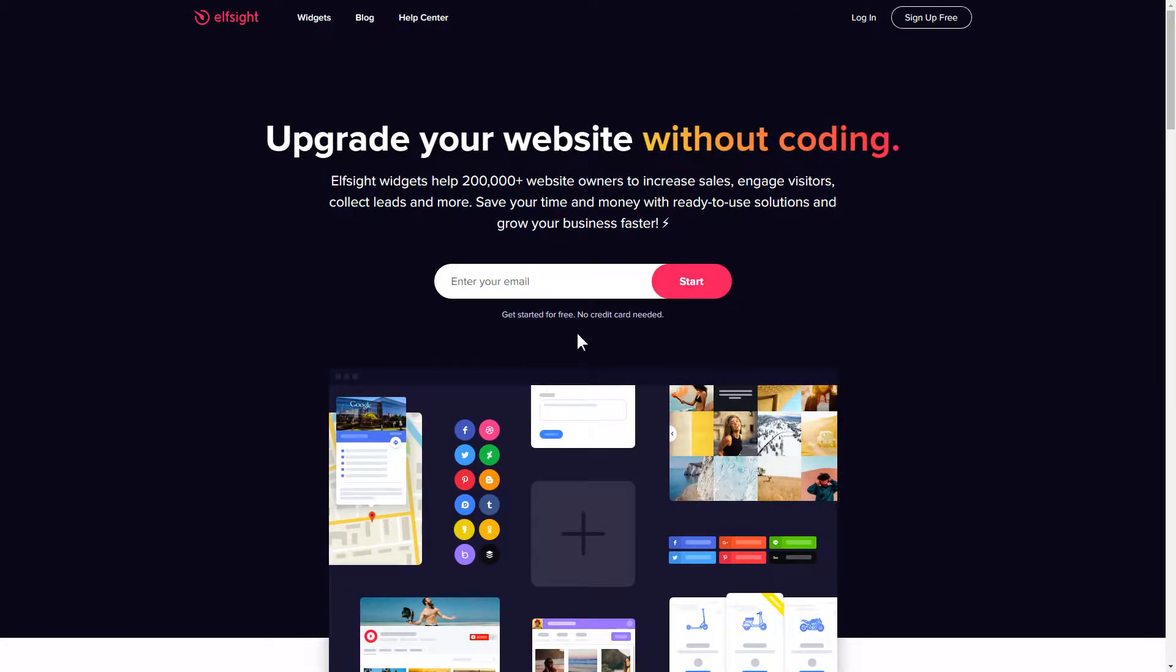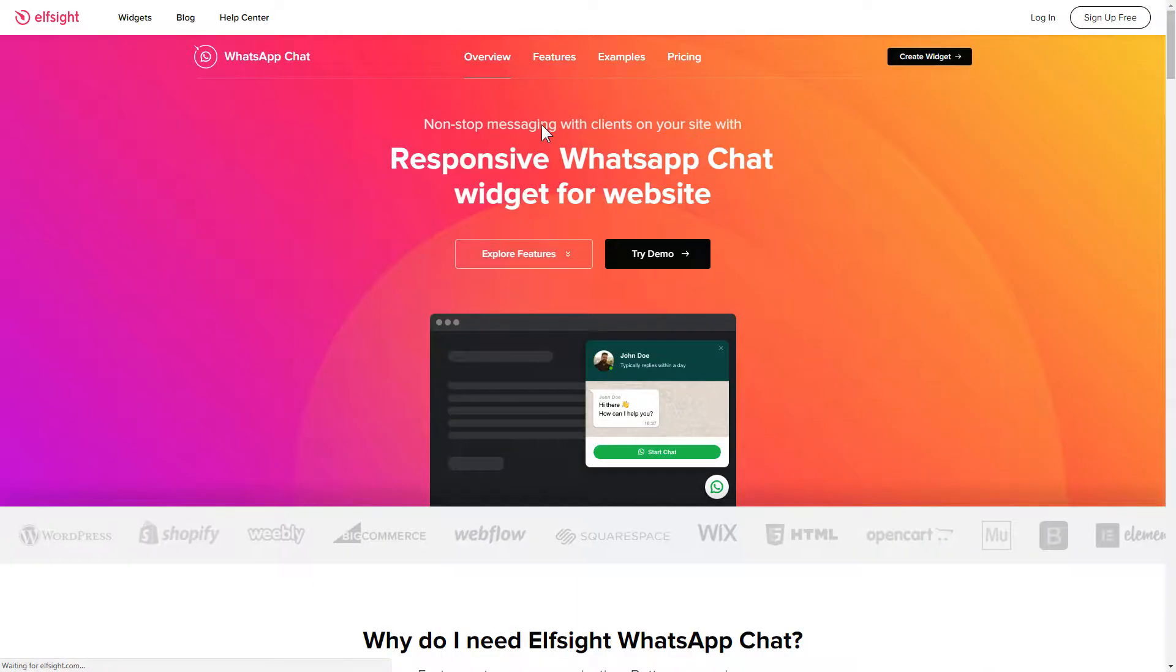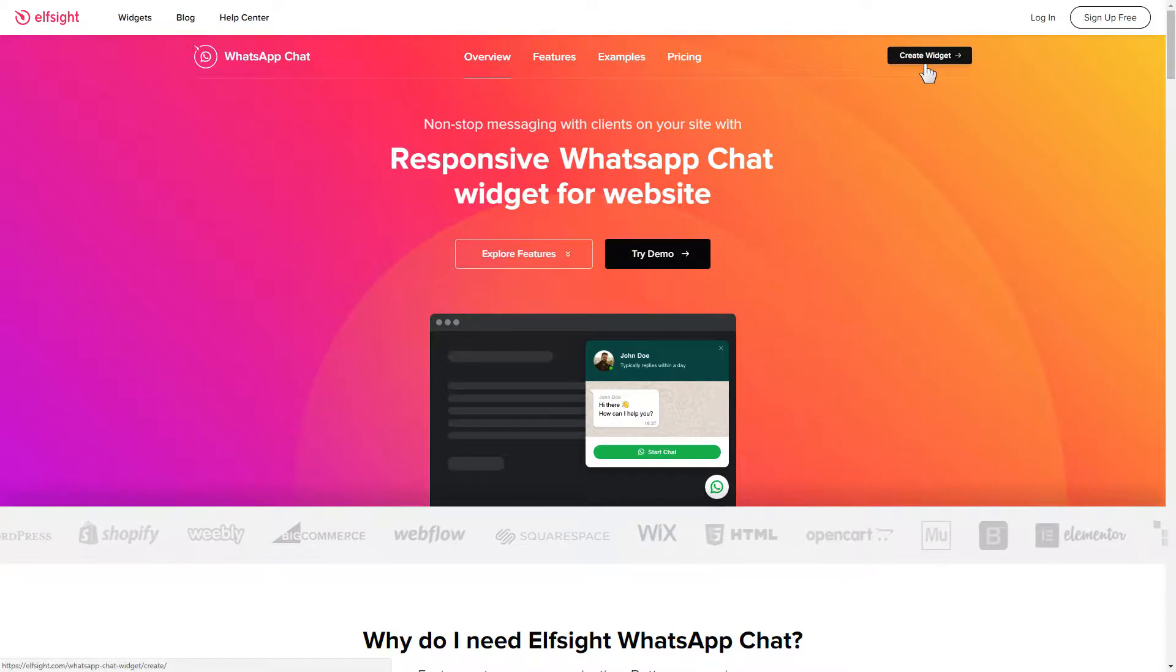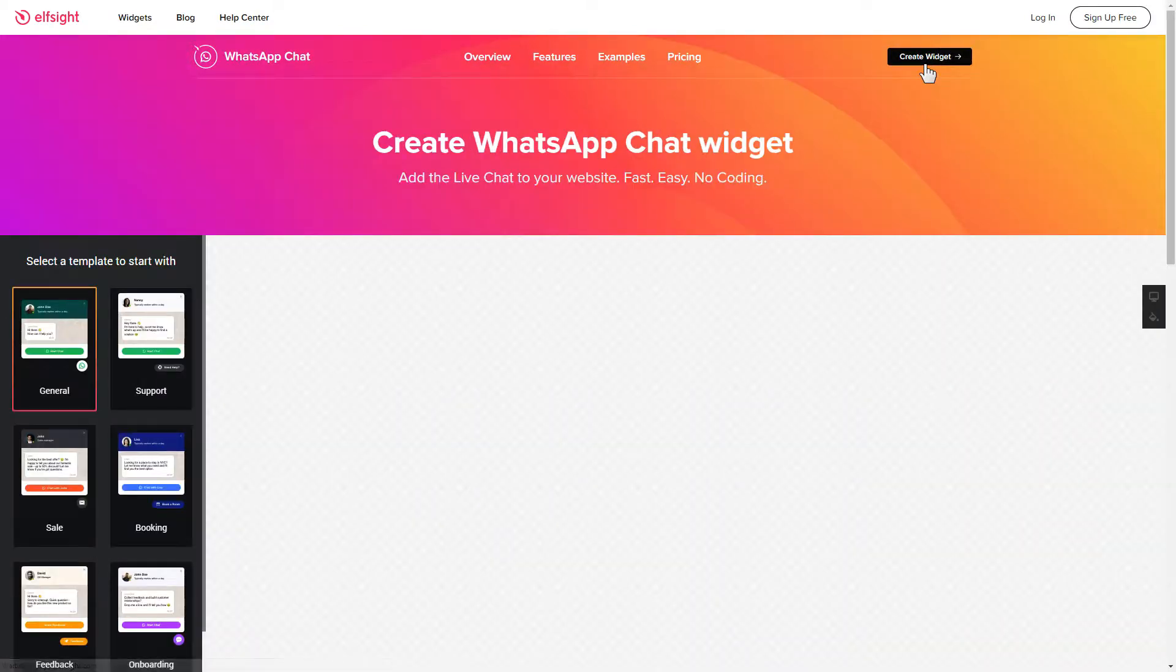First of all, let's go to elfsight.com and choose the WhatsApp chat widget in the menu list. Click create widget. You can find the direct link in the video description.